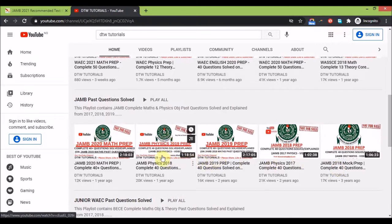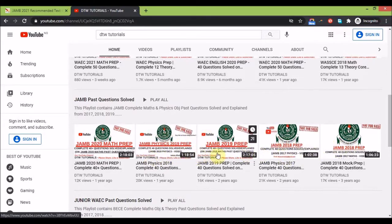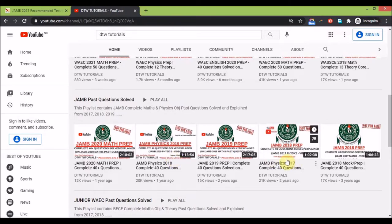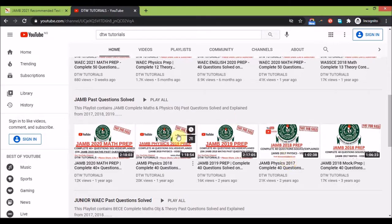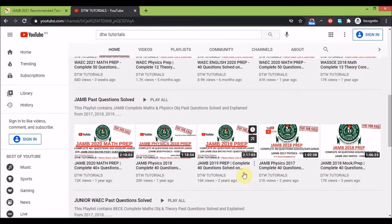This is physics 2018, 2017, maths 2017, 2018. The 2018 and 2017 past questions are quite important because that's the last authentic version of the JAMB exam released. From 2019 to 2020 they are just consolidated questions because JAMB has stopped releasing their exact questions.